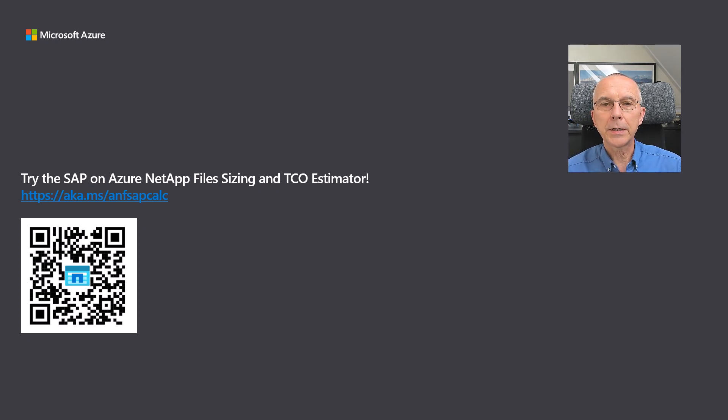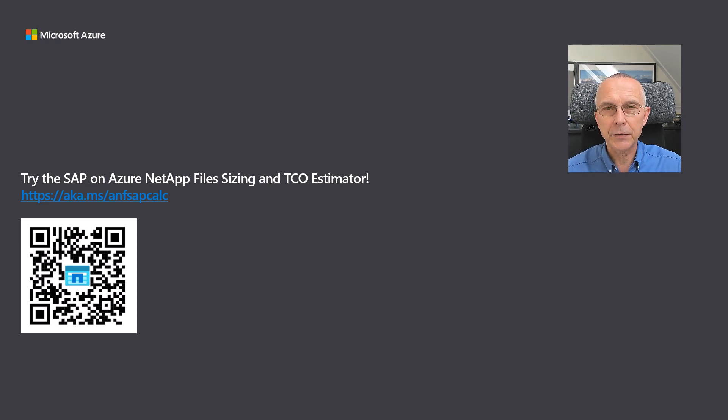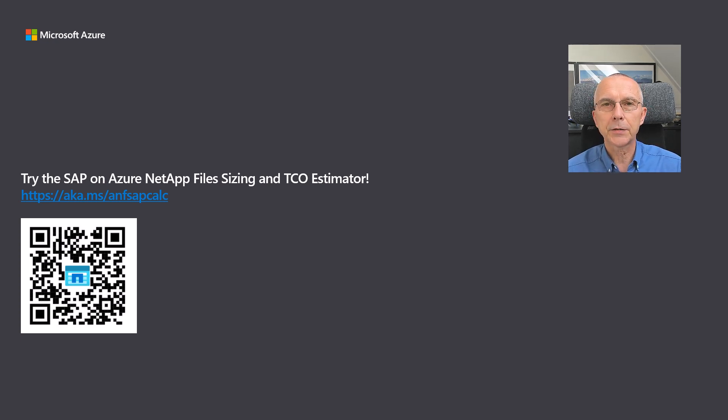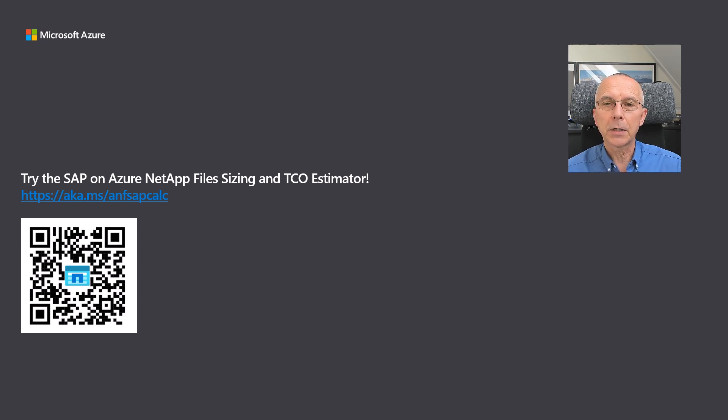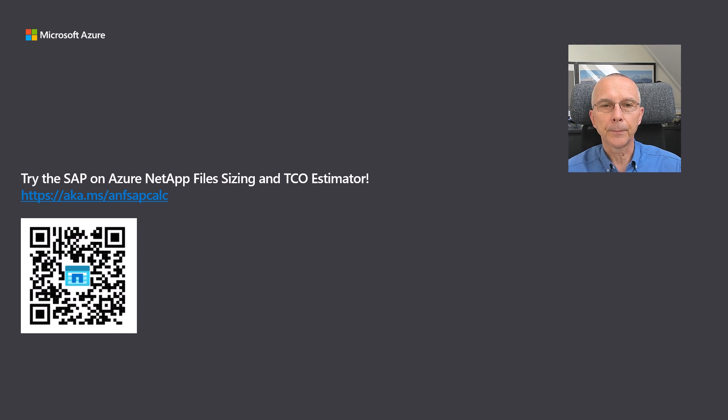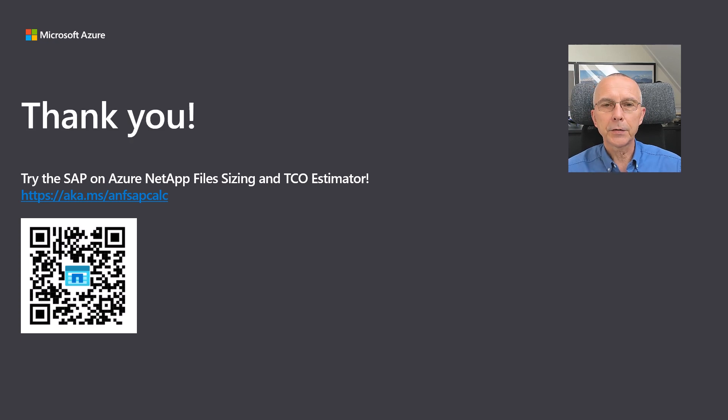You can now try this tool for yourself by going to aka.ms/anfsapcalc. Scanning the QR code will take you there in an instant as well, so check it out. And this concludes our how-to. Thanks for watching!